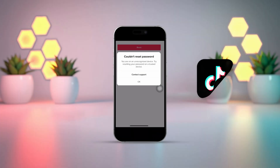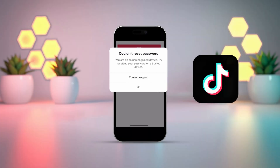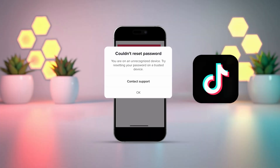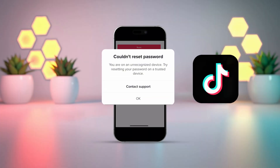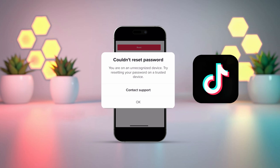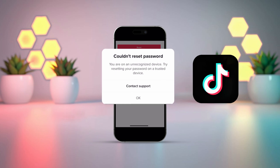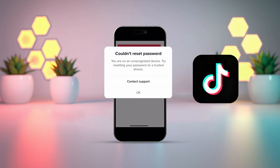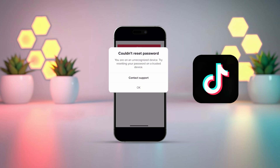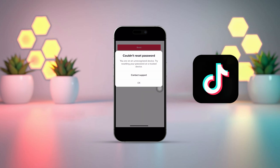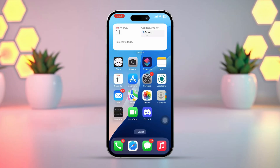Getting a couldn't reset password error on TikTok on your iPhone? In this video, I'm going to walk you through how to fix the couldn't reset password error on TikTok. Before you begin, make sure you have a stable internet connection on your iPhone, and double check your email or phone number to make sure it's correct.